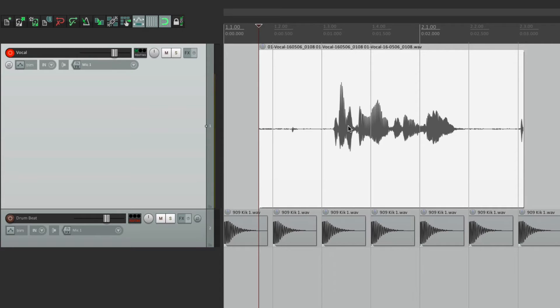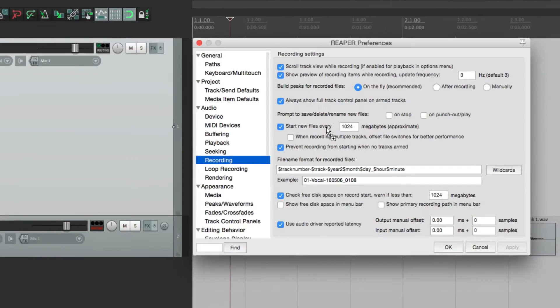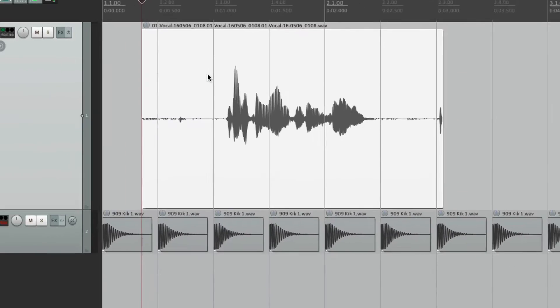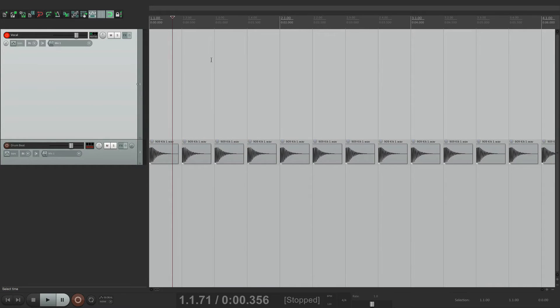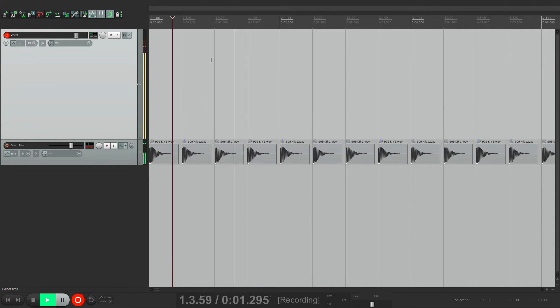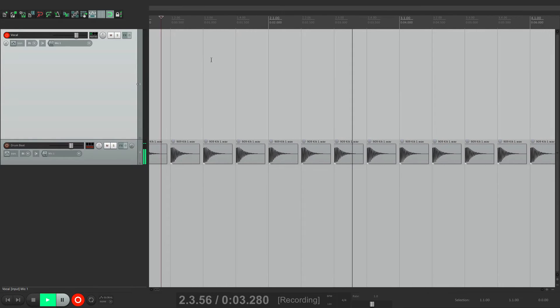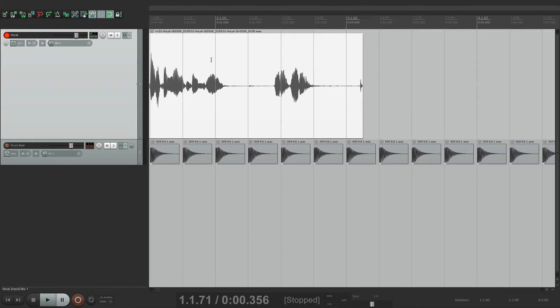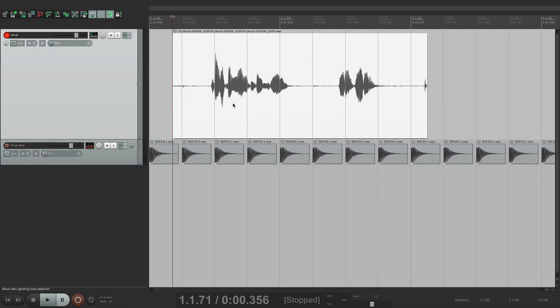But we can turn that off. If we turn it off right here and now we go into record. Testing one, two, three. We don't see it. But it is recording, and we see it after we hit stop.